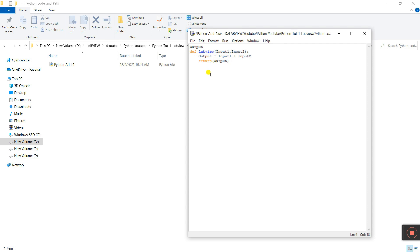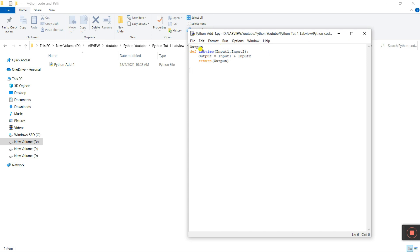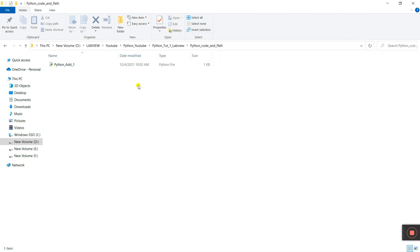Now save the file — click Save. Everything is done. Please remember the function name is 'labView'. Now close this — everything is done. A very important thing: go to LabVIEW.